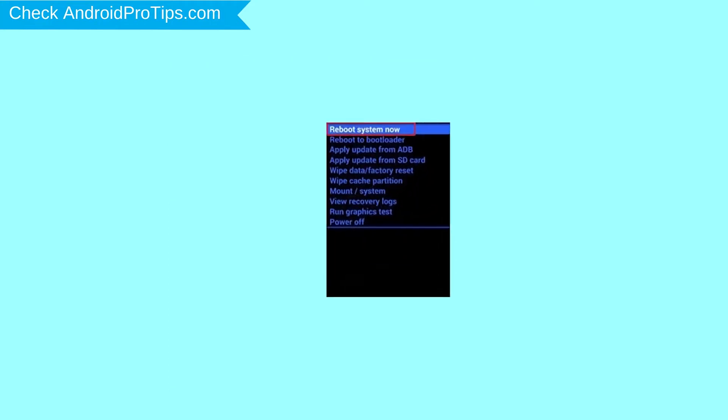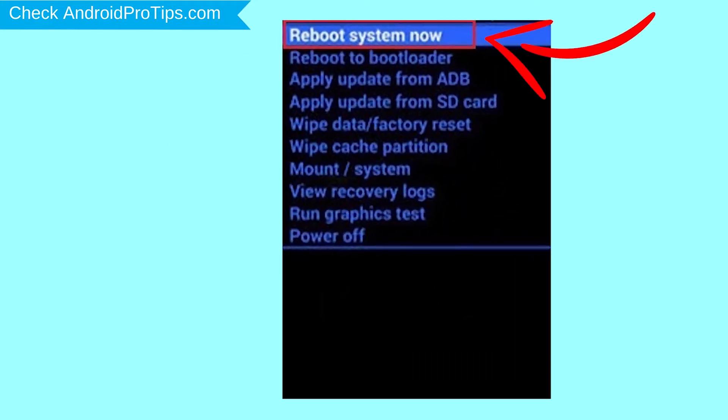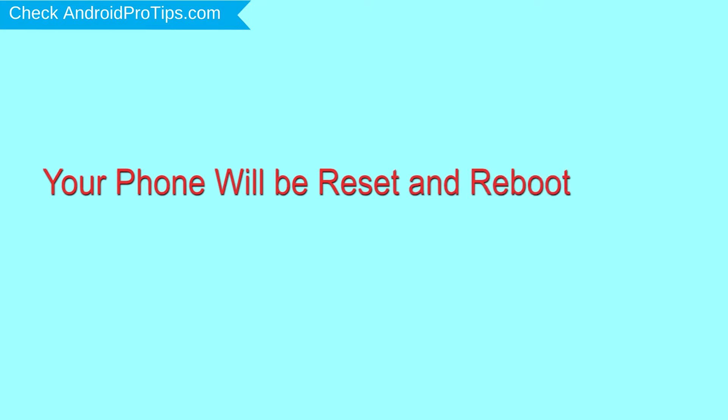Finally, select reboot system now option. Your phone will be reset and reboot shortly.